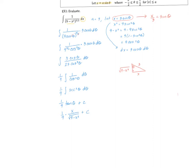Cleaning that up a little bit, we have x over nine times the square root of nine minus x squared plus our constant C. So let's go ahead and try another example.